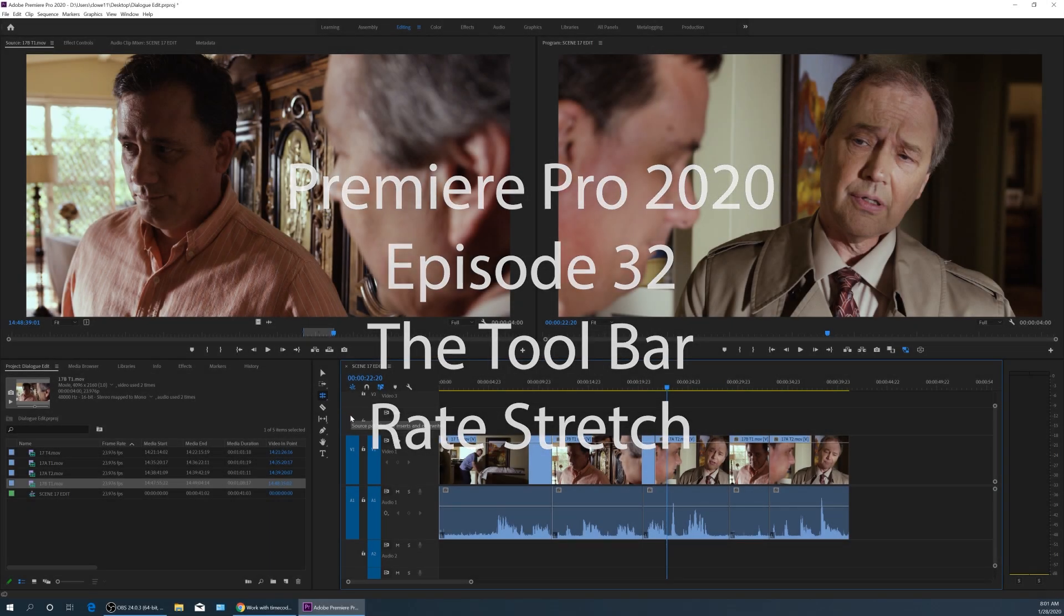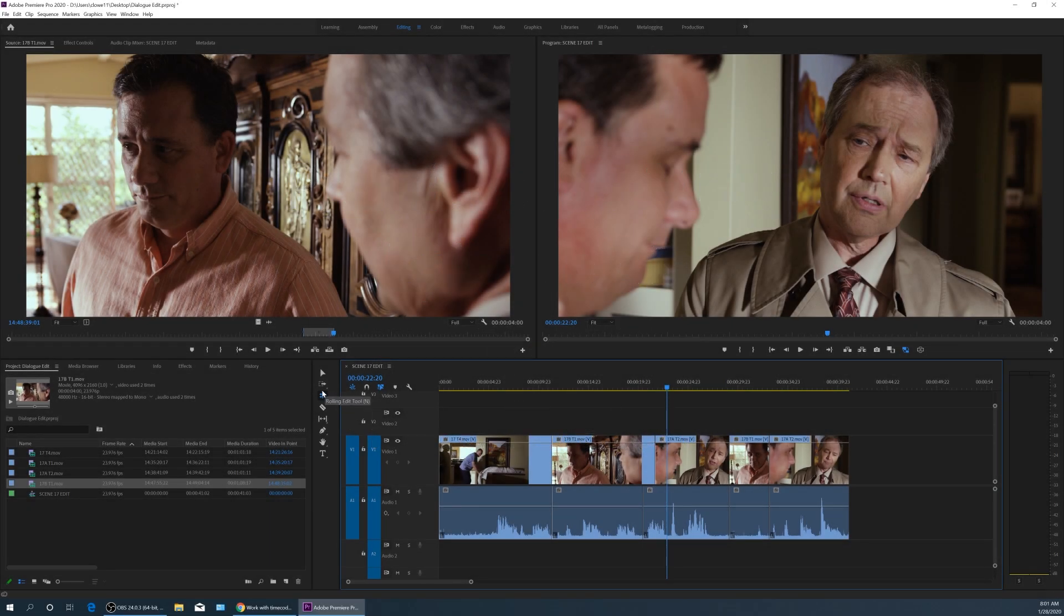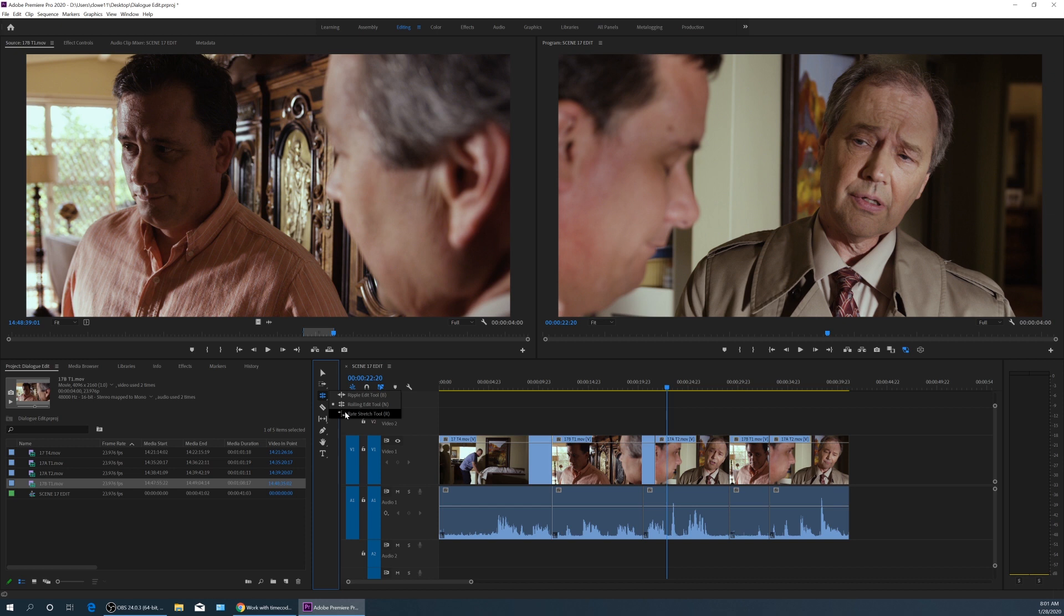The last one on this menu, the rate stretch tool right down here. I'm going to use my letter R to change it. Watch it change. There it goes. The rate stretch tool changes the time.